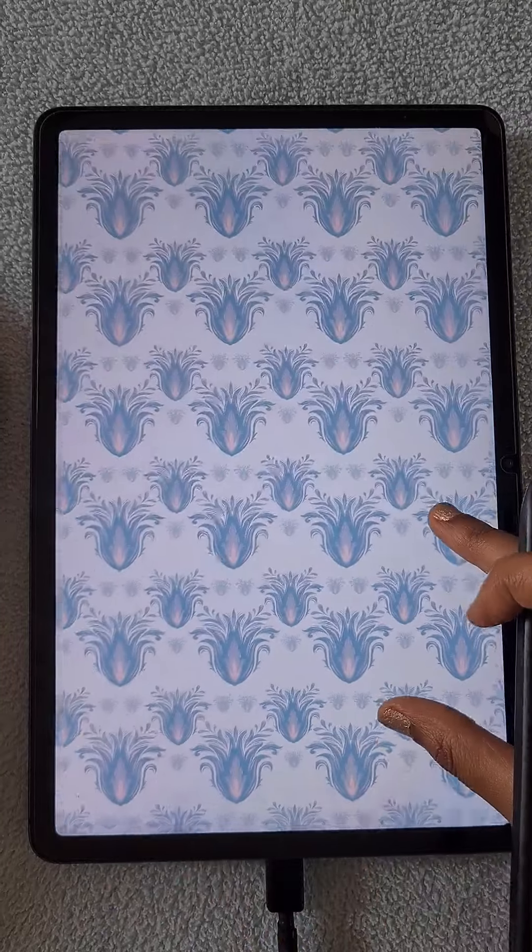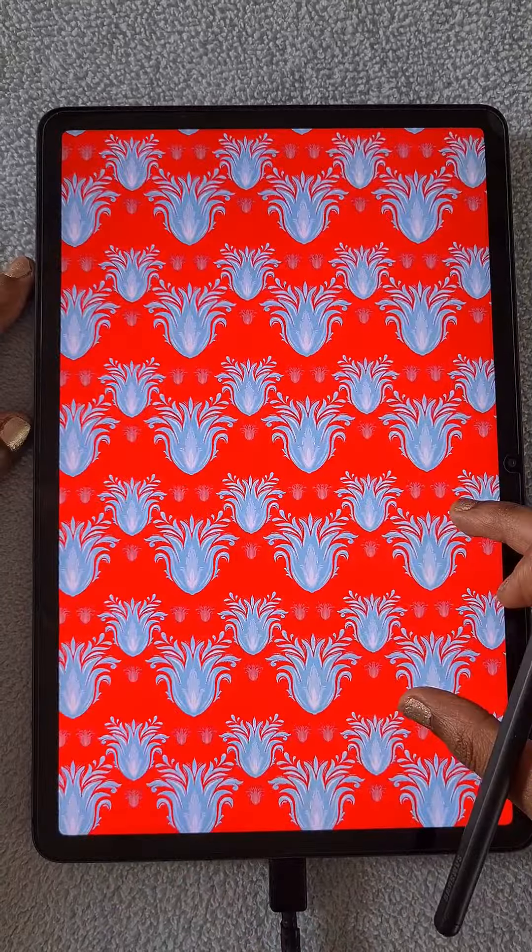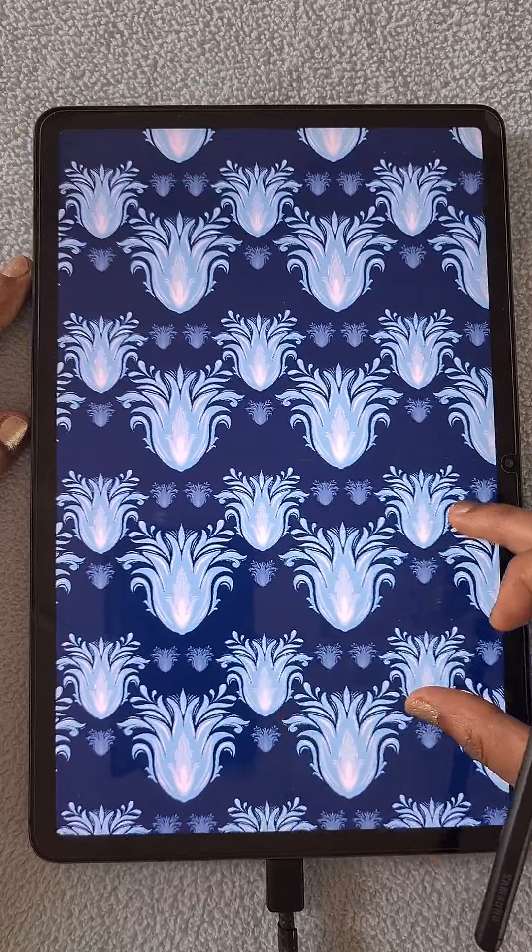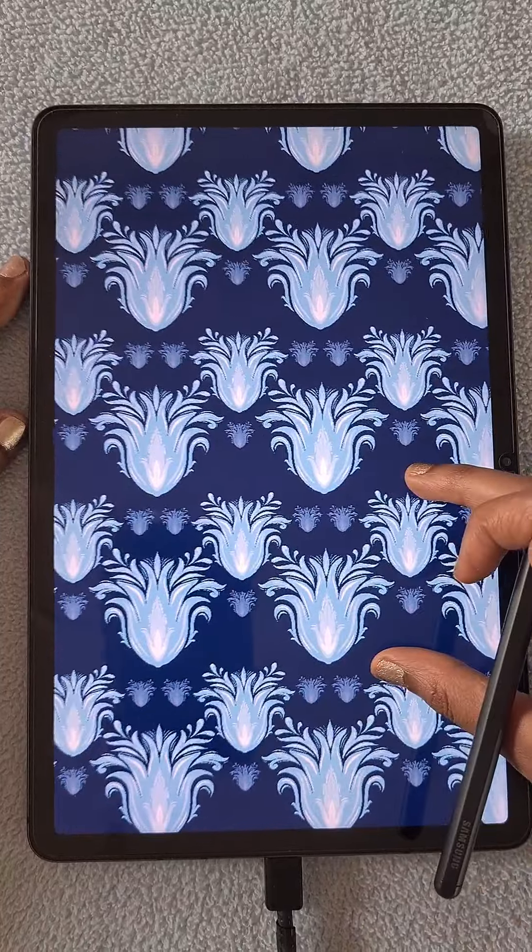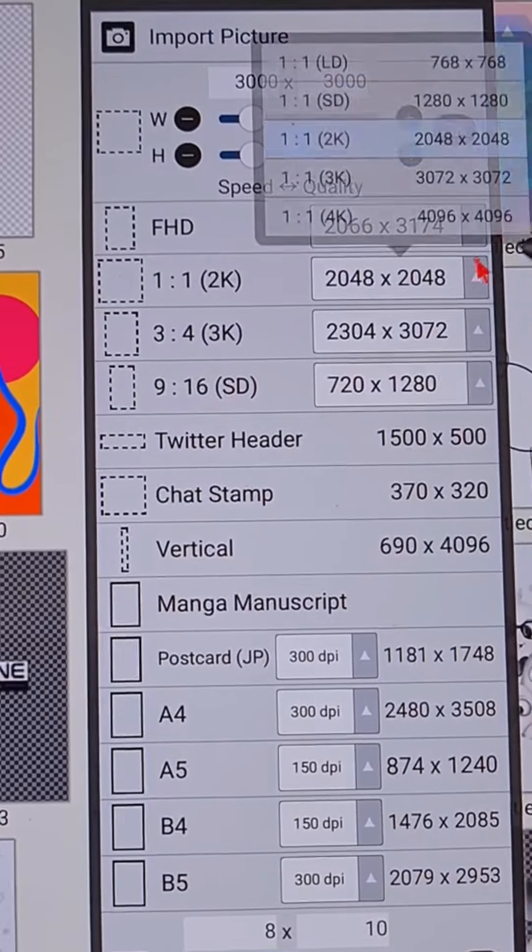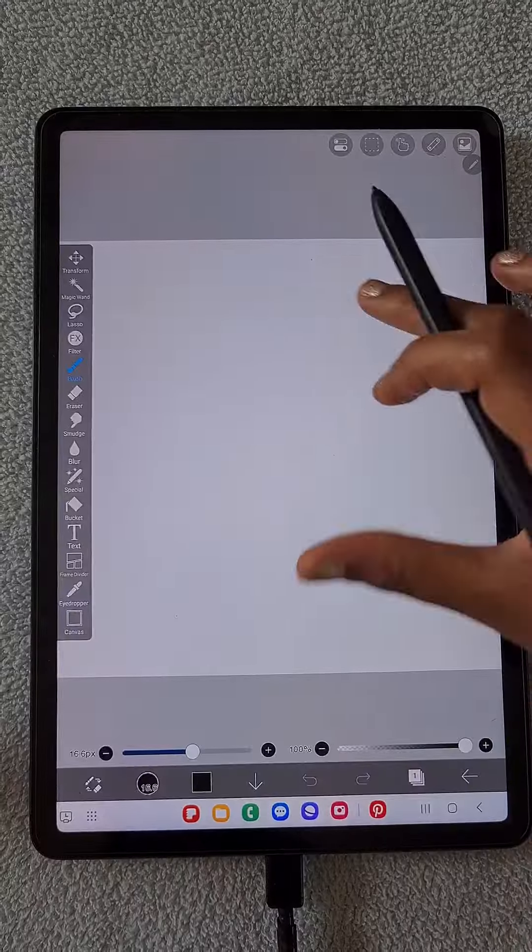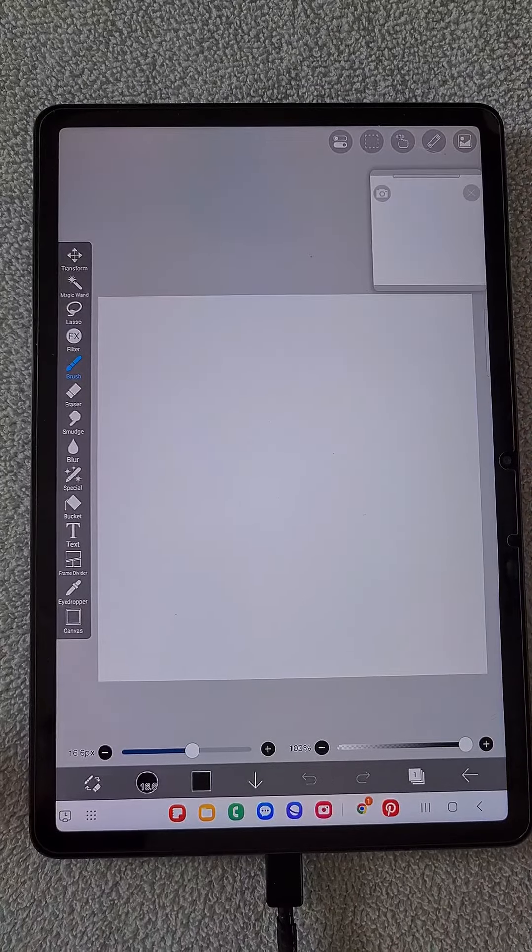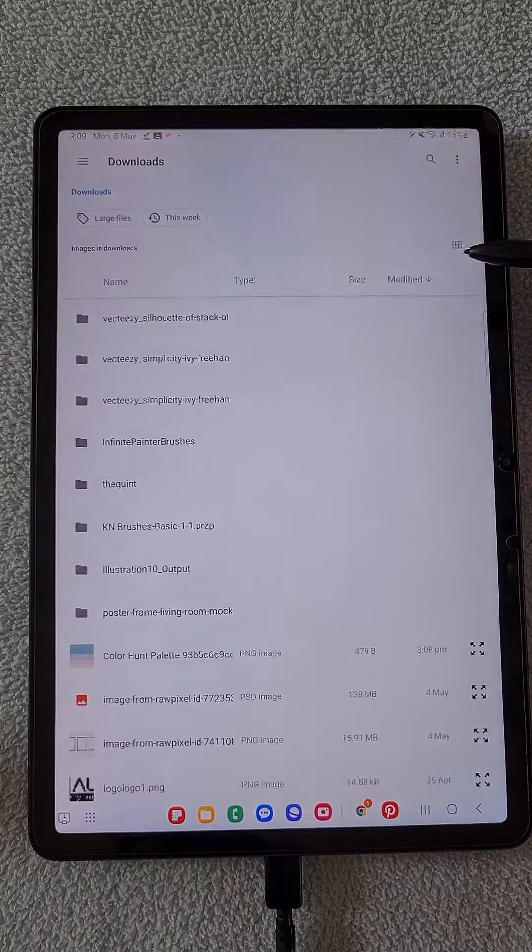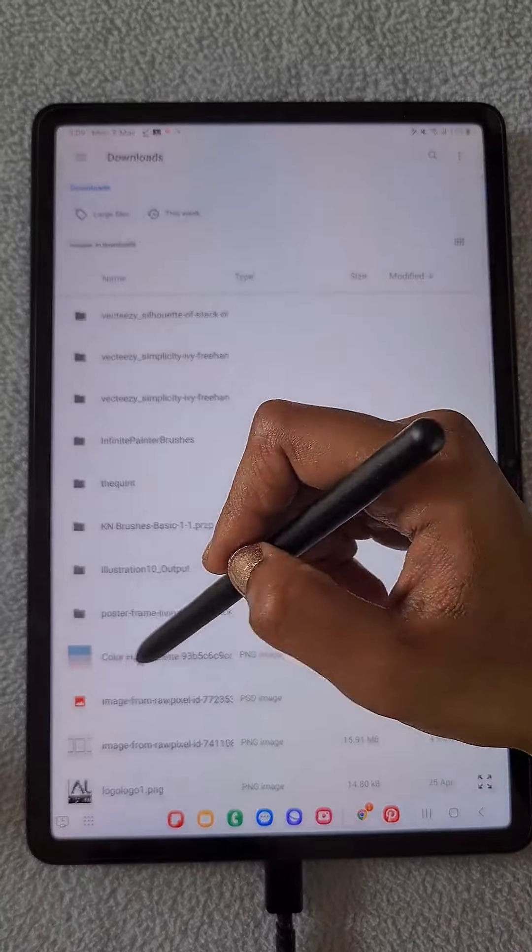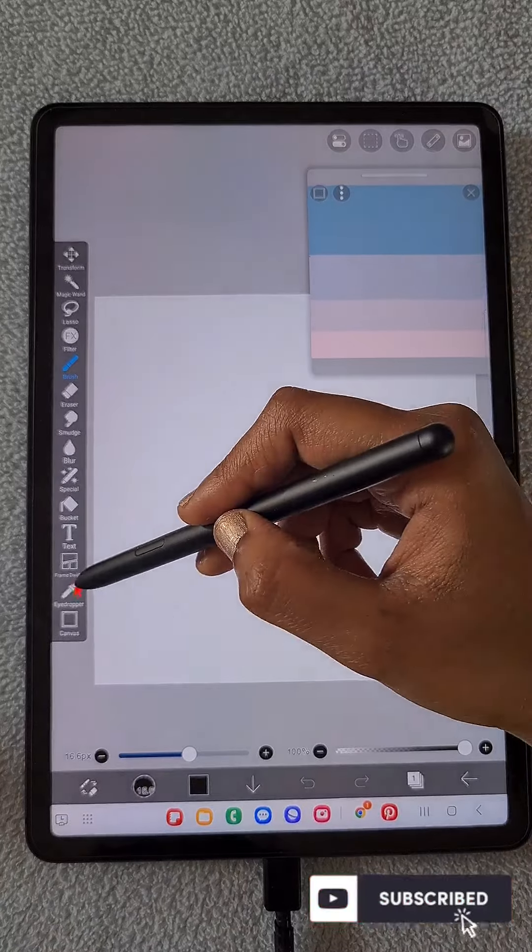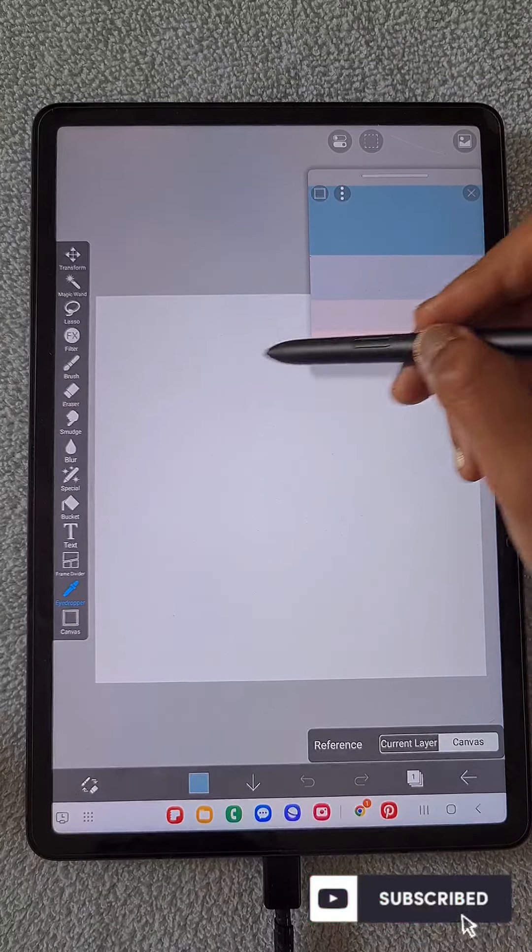Hello everyone, in this video I'm going to show you how to create this motif repeat pattern in the app ibis Paint X. First, I'm going to open a 1:1 2K ratio canvas in the app, and here I'm importing the color palette that I'm going to use.